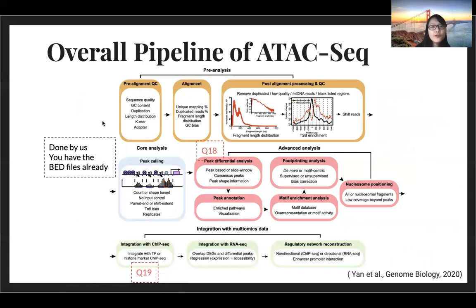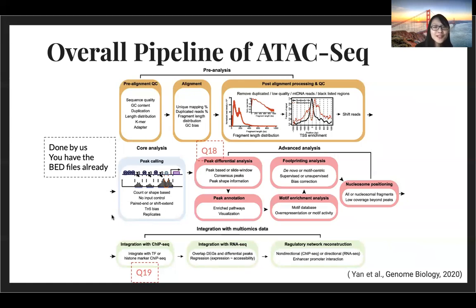Here's an overall pipeline of ATAC-seq analysis. Just like any sequencing data, you get the raw FASTQ file from sequencing companies and need to do a QC check. You need to align it — for ChIP-seq we use BWA, and for ATAC-seq you can also use BWA or other aligners — then do QC again. Then we do peak calling; we can use MACS even for ATAC-seq peak calling because they also follow the Poisson distribution, so you can still model these peaks with that mathematical model.